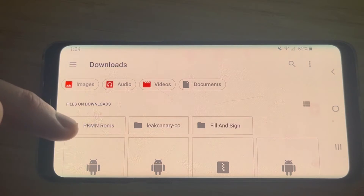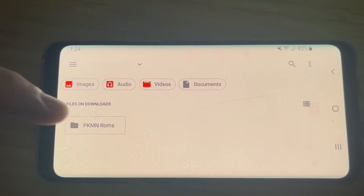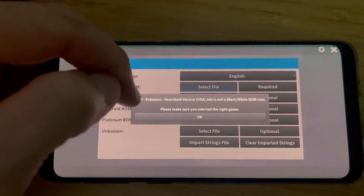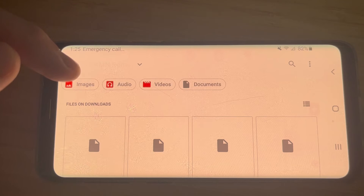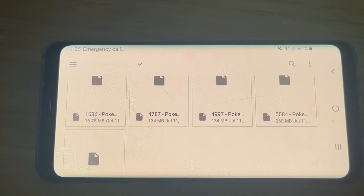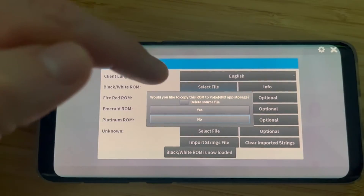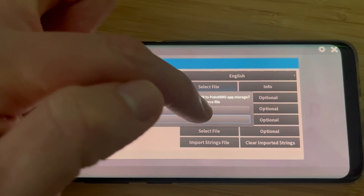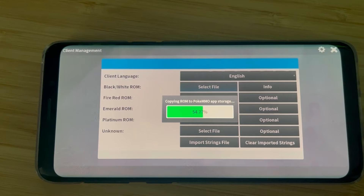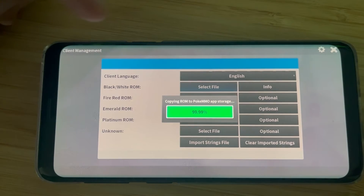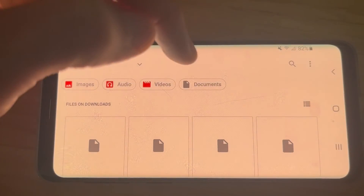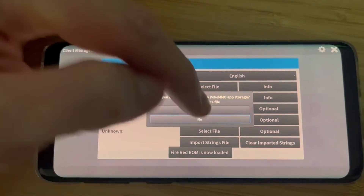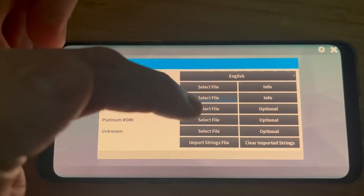It's going to probably bring you into recent. If it does, you just need to click the three dots and go to downloads, and then your Pokemon ROMs folder should be there — very easy to access. From here, we just need to assign each appropriate ROM to the appropriate slot. So we know that 5584 was our White ROM. It's going to say: would you like to copy this ROM to the PokeMMO app storage and delete the source file? We're going to say yes. It's going to run through its process, and then you'll notice it's going to change over here — from optional to info. We know FireRed is 1636, so we're going to do the same thing there. Now it says info, which means the ROM is there and you can access the info.